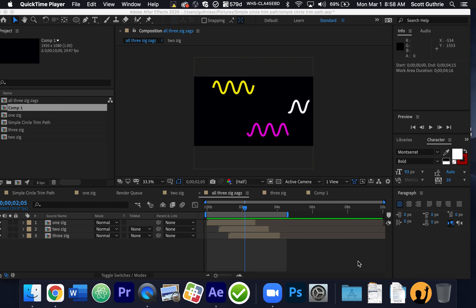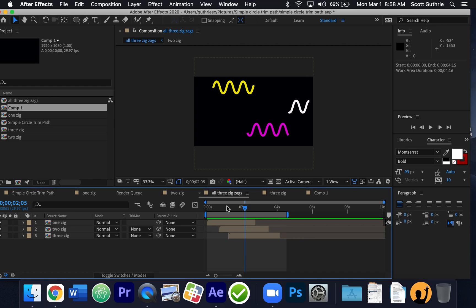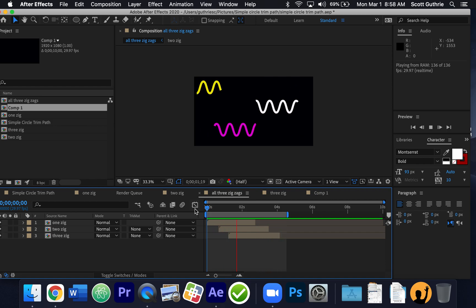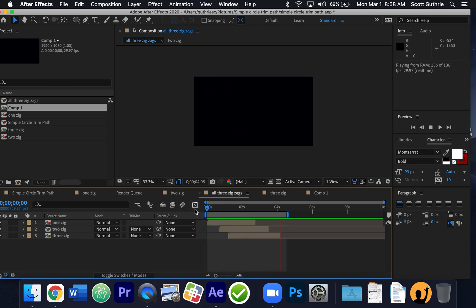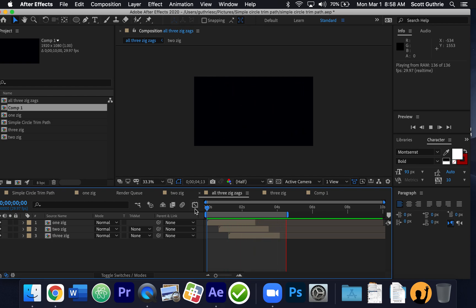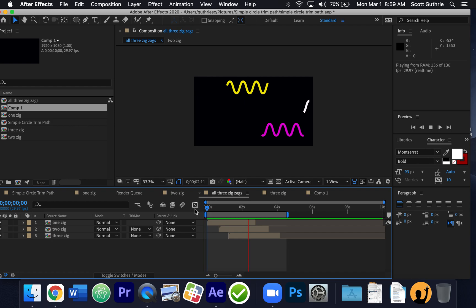Now we're going to go a little bit more advanced with our trim paths. I've created something with little squiggly lines, something called zigzag. Each one of these is a composition. I made a new composition and brought all three in — I made duplicate copies because they're separated. When I make copies, I can go into each one and change the color. I brought the three compositions of each squiggly line into the main composition, so we're nesting a composition inside a composition.